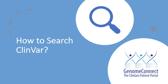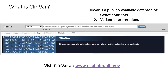This video will provide a brief introduction to ClinVar and how you can review a ClinVar record. ClinVar is a publicly accessible database funded by the National Center for Biotechnology Information, containing genetic variants and their classifications.